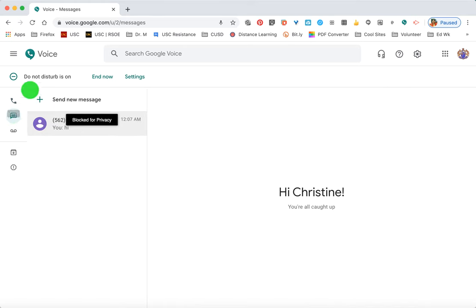The majority of settings below are not too important except for the security setting. There is an option to have Google filter out calls, messages, or voicemails it believes may be spam. I leave this off because I'm more wary of missing a call from a parent or student than having to delete or archive a spam call. I've been using Google Voice for a little less than a year and have never received anything I've identified as spam.